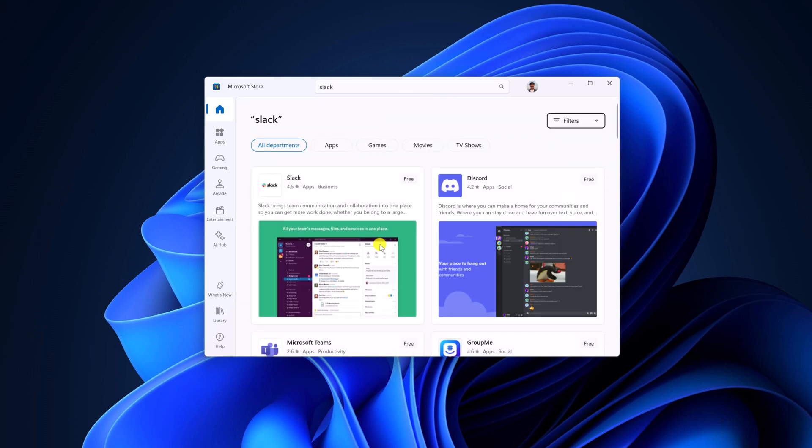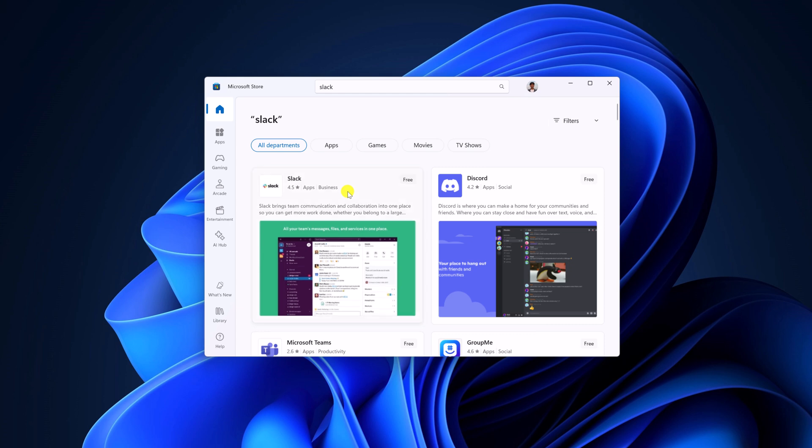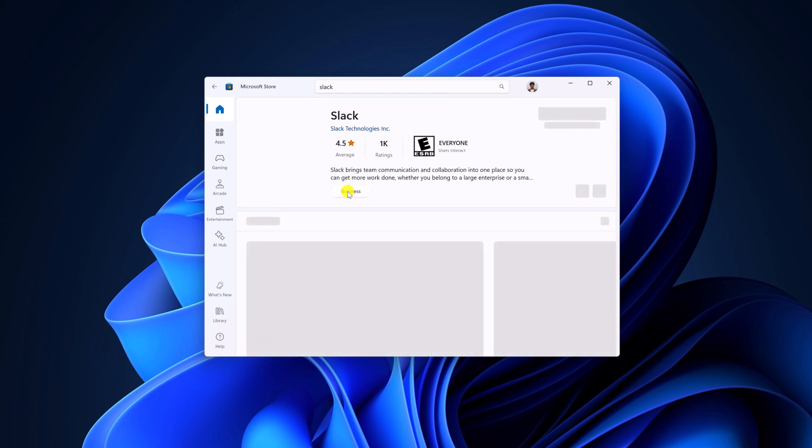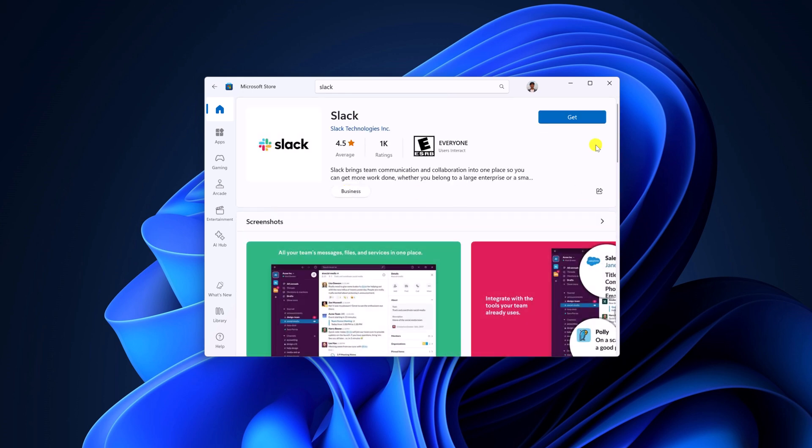And from the search result, simply select the application and click on get button and wait for the installation process to complete.